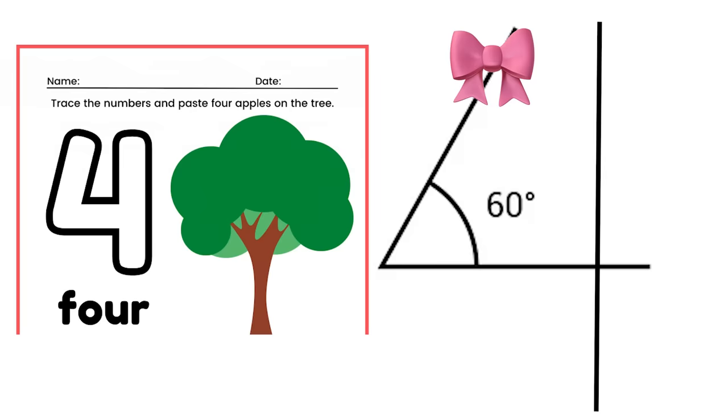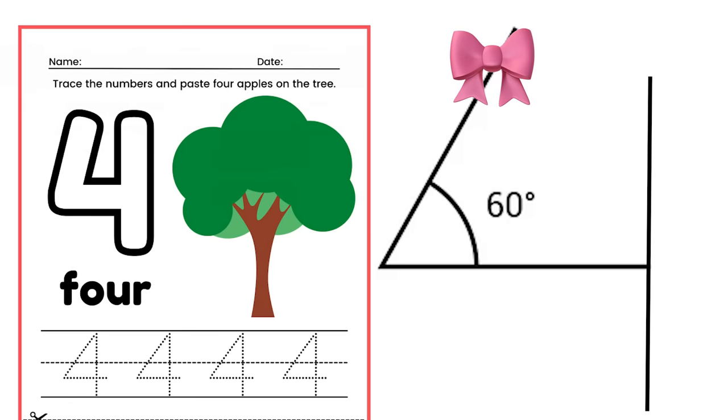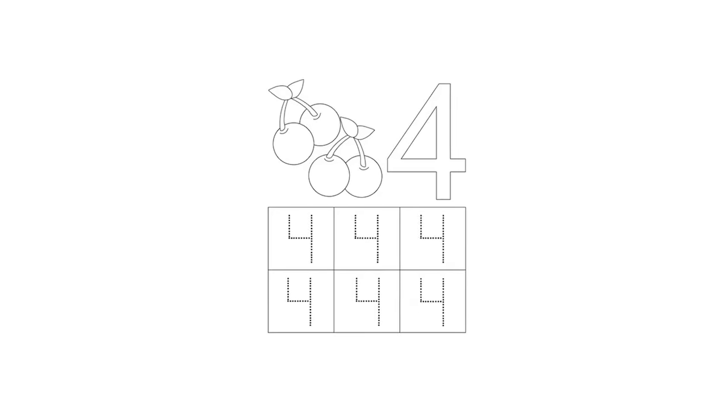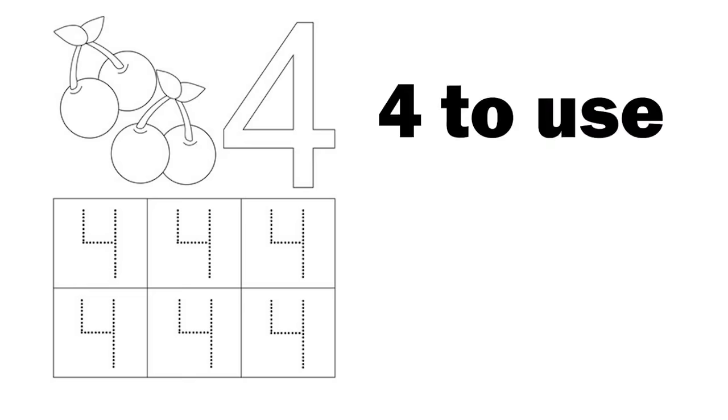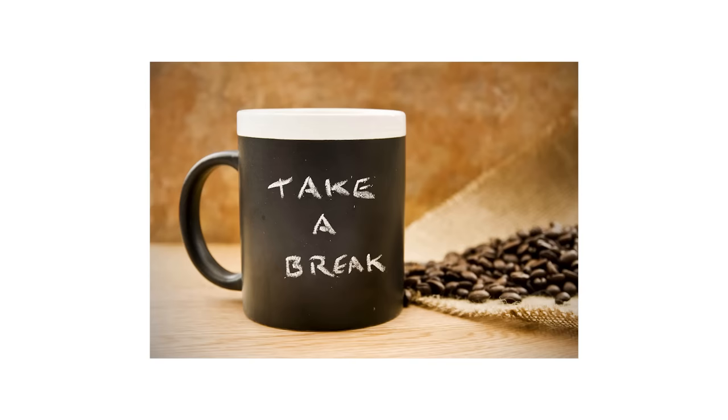The 4 in the last worksheet also featured a slanted left stroke. And of course, the tracing exercise had a different 4, which looks like a half-finished style. With so many options and the worksheets' indecisiveness in which 4 to use and which 4 to teach, I needed a break.